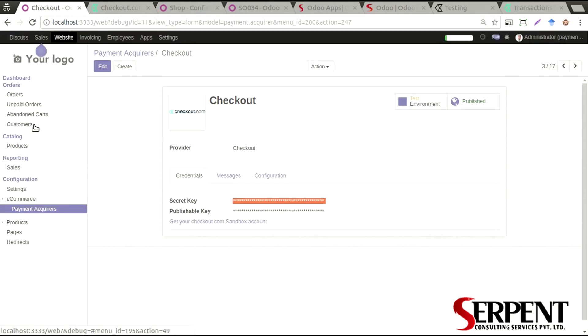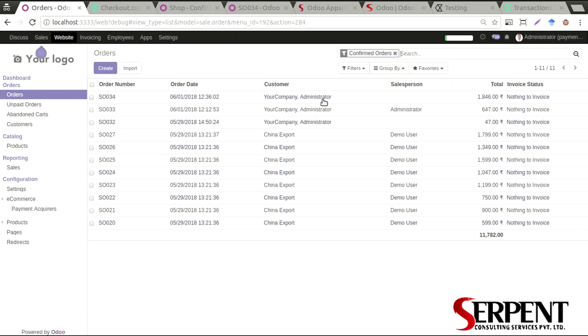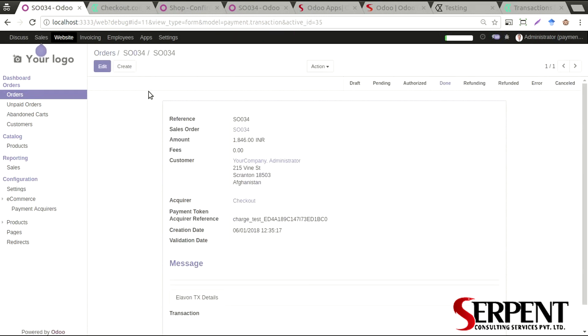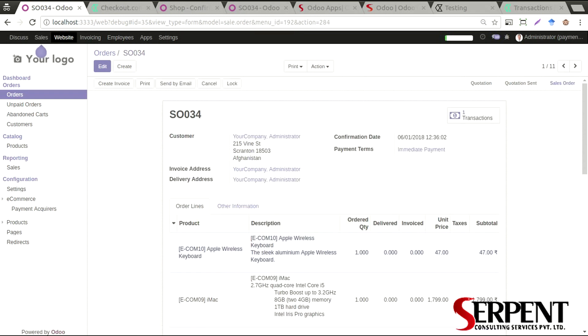Because all the transactions that will be done from any particular payment acquirer, there will be a transaction log created for that particular sale order as well. So that is how the Checkout payment gateway integration has been done, and all the other payment integrations have been done as well, which will be very useful for your e-commerce business.